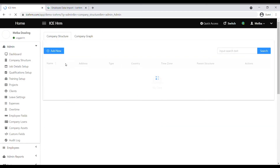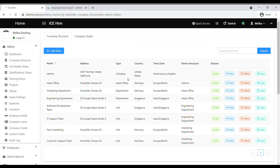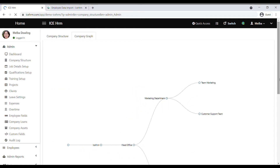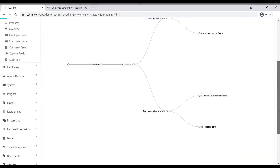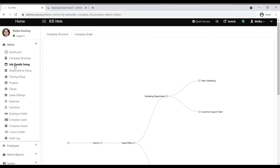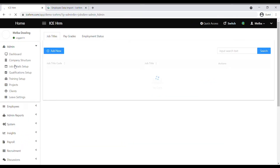You need to define your company structure as company head office, departments, units, and teams if you have any. When you properly define your company structure, you can see the company graph under the company graph tab. Then go to the job detail setup.